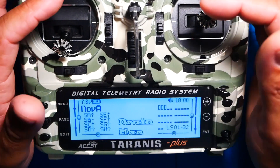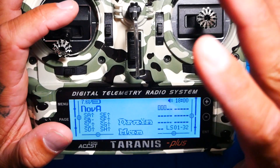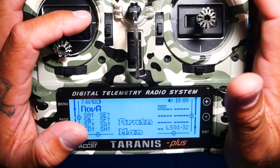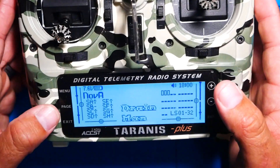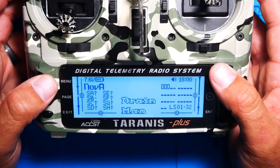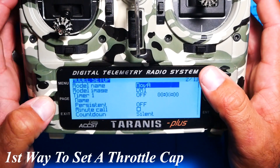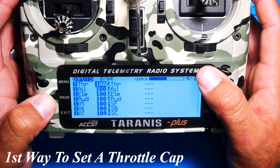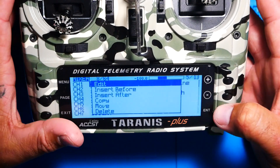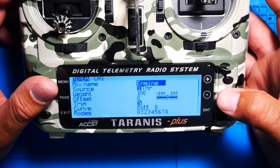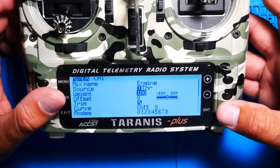Go ahead and shoot down to the video description. Down there I'm going to have a timestamp on all the different ways you can do this, just in case you're looking for a specific way. Let's start off with the first one. Go ahead and go to menu, go to page, and head over to your mixer. Go to your throttle, hold down enter, press edit, and we're going to go right here to our weight and our offset.